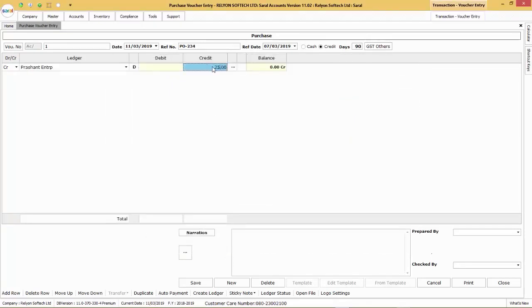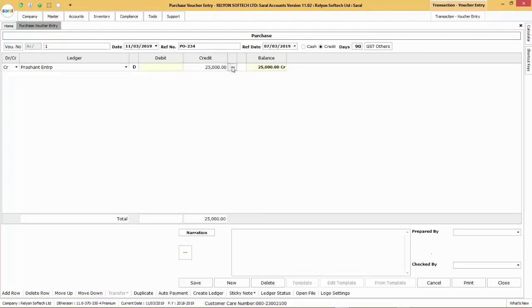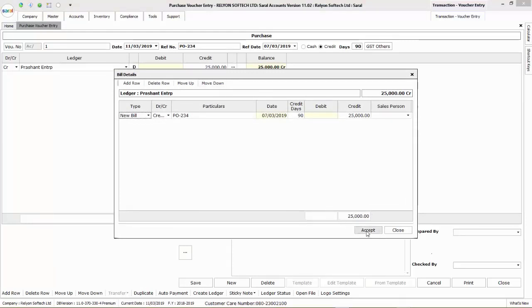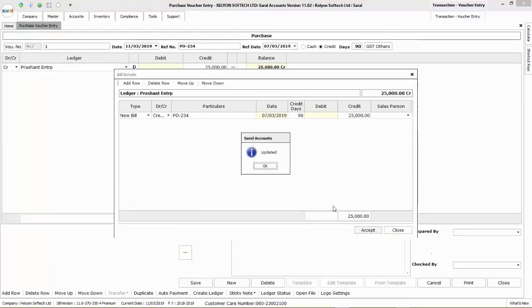Enter the purchase value. As bill-wise was enabled for the particular supplier ledger, the bill details of the particular purchase will be shown, which has to be accepted to continue.